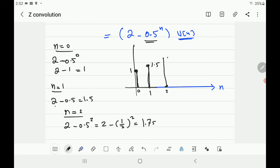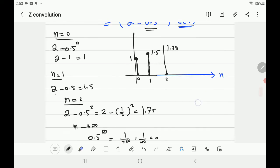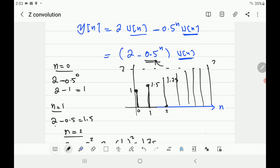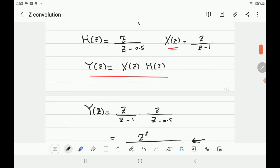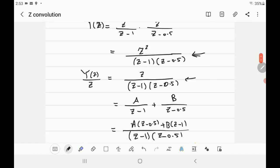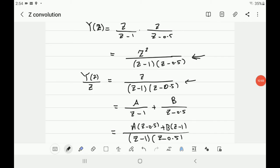As n approaches infinity, 0.5^n → 0, so y[n] → 2. The output starts at 1 and rises toward a steady-state value of 2. Like a continuous rising curve, it starts from 1 and asymptotically reaches 2. That's the complete response found using convolution via Z-transforms — much simpler than the direct summation. Additional examples are in the handout.